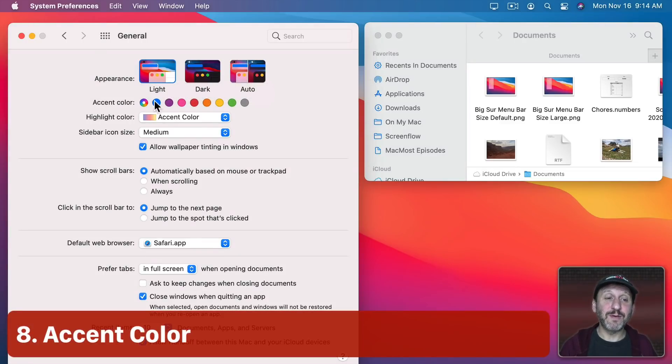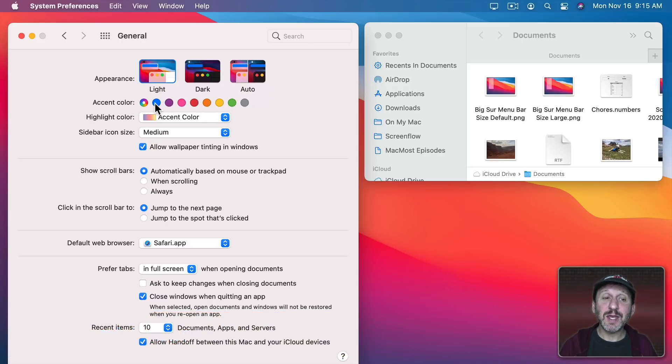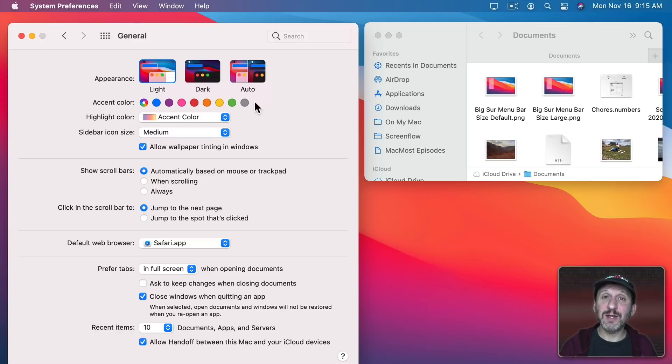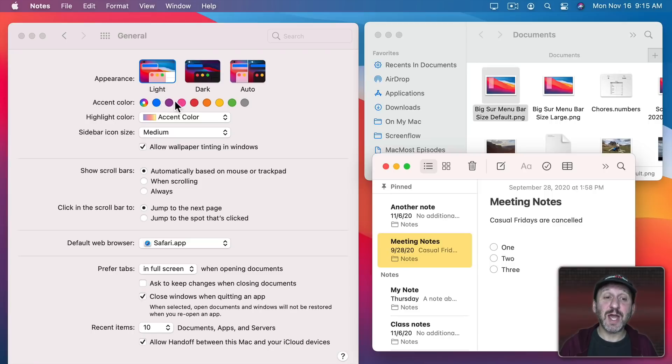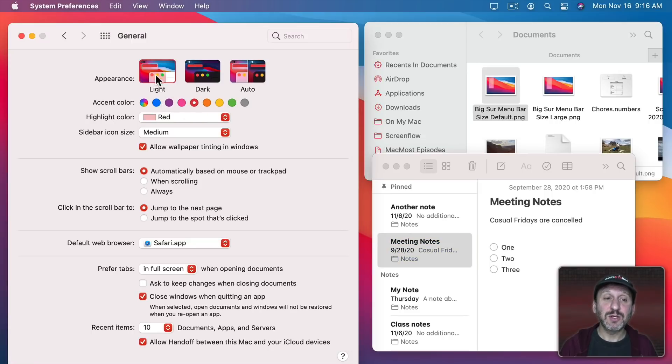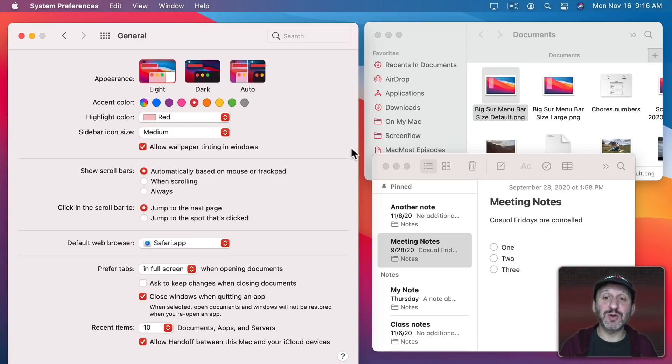Now in System Preferences General you may have already noticed here you have Accent Color. You can change the Accent Color to one of several selections here. So here I've got a Notes window as well as a Finder window in System Preferences. Now what happens if I change the Accent Color to something like red. So you can see the Accents here in System Preferences change to red.